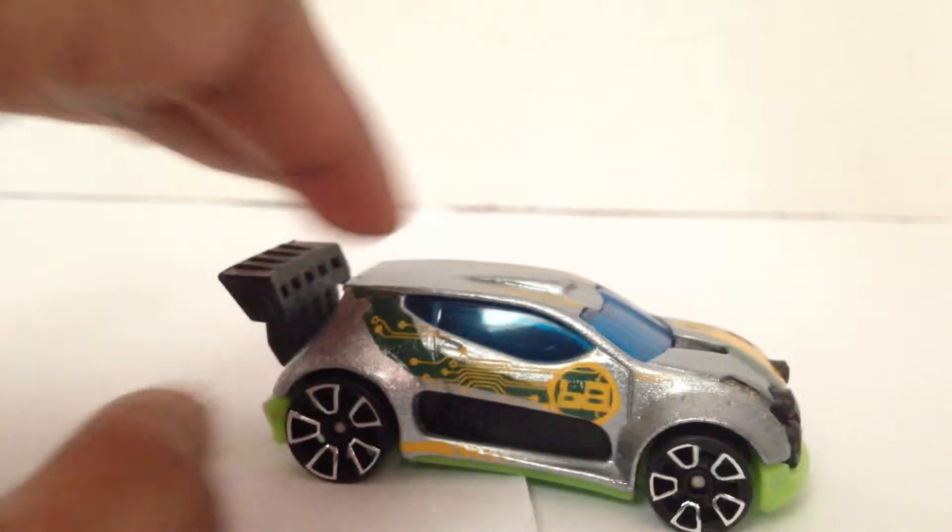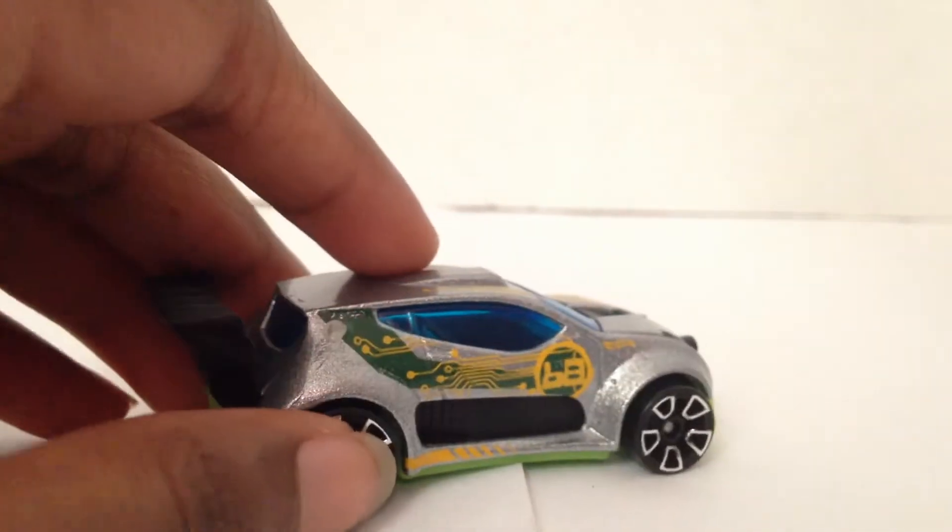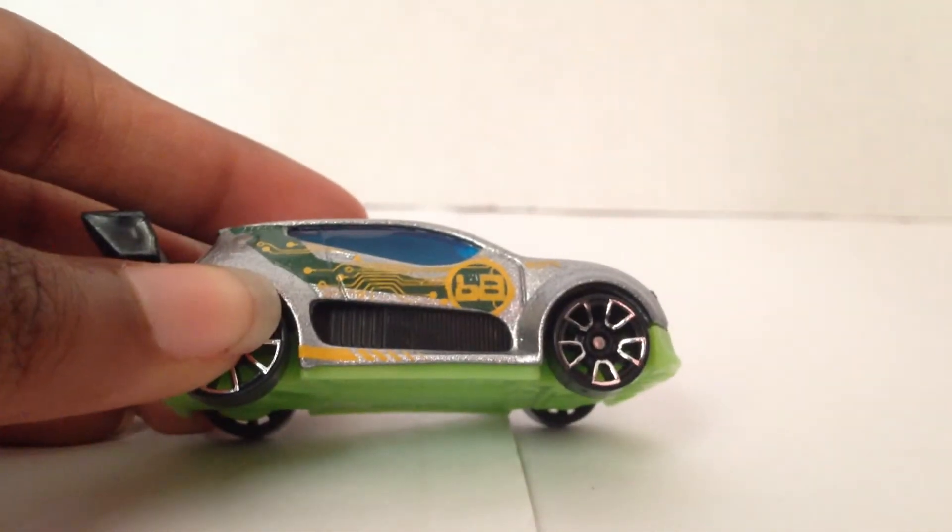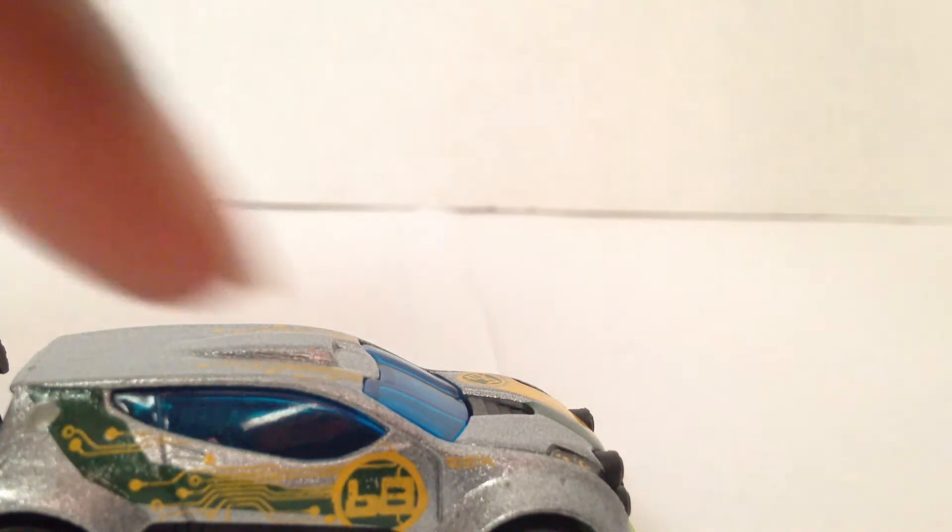What does that say? Is it a 6-8? 68? Yeah. I think that's a 68 number on the side. 68. See that right there?